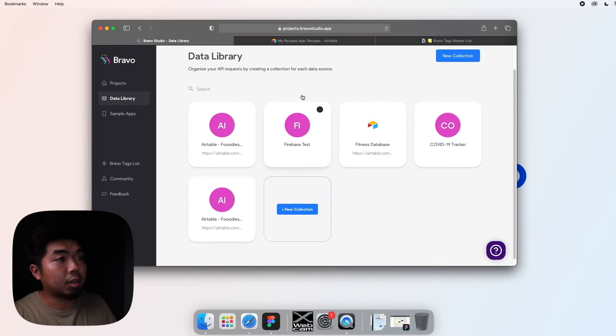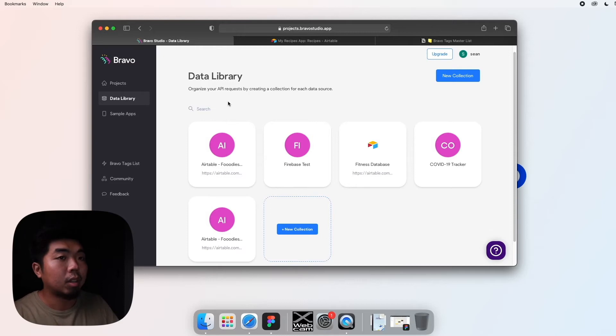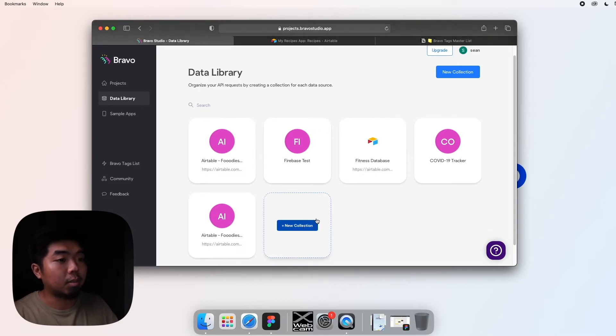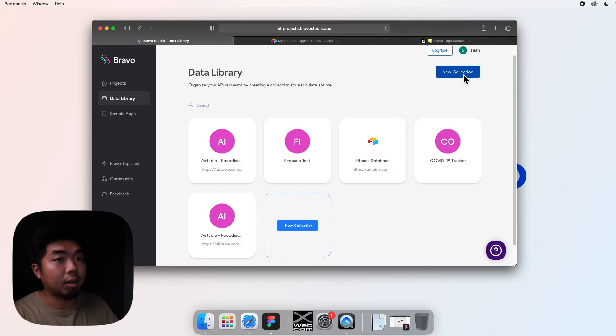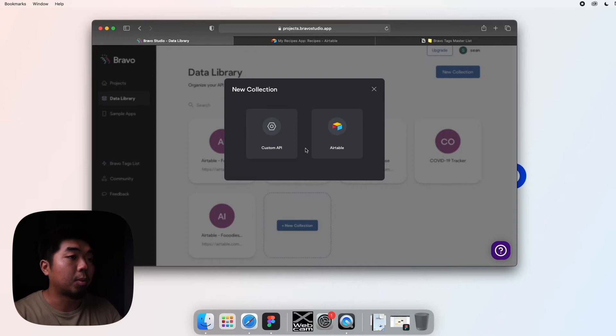All right, so when you come to your data library here, this is where you can add in your different databases that you want to connect to your apps in Bravo. So we're going to have to create a new collection. You can either come down here or in the upper right-hand corner you can select new collection.